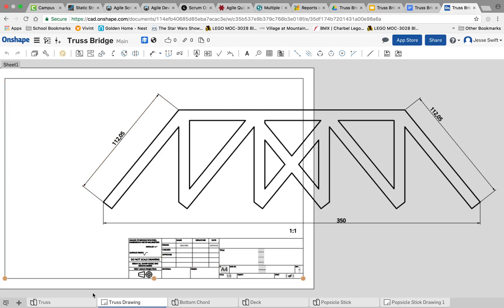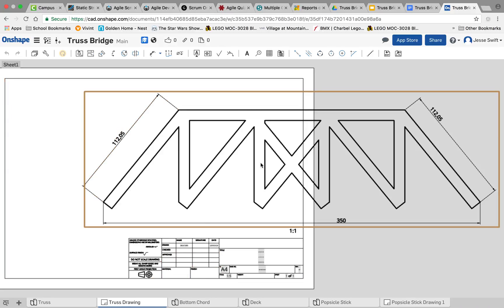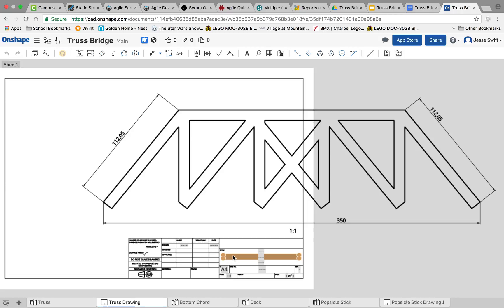Mr. Swift here. After completing your truss drawing, the next thing you need to do is create an assembly for your entire truss bridge.